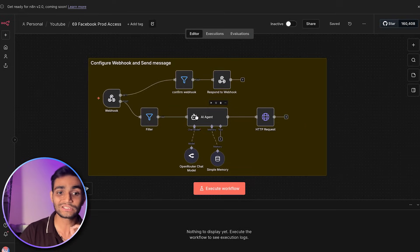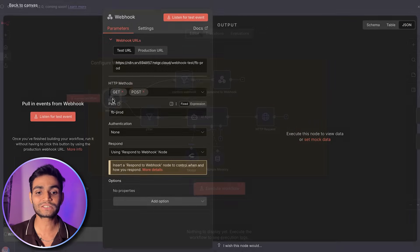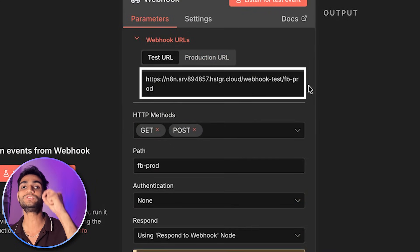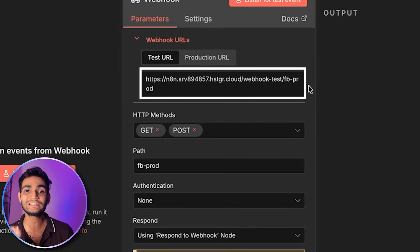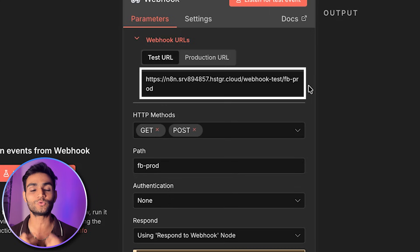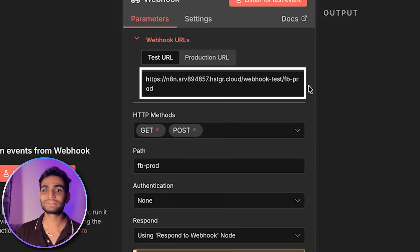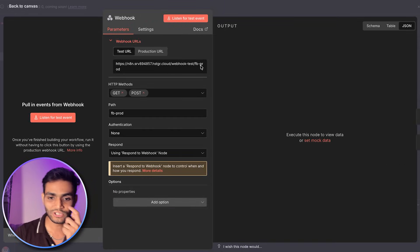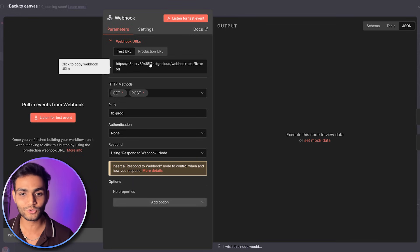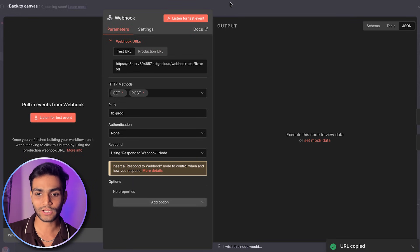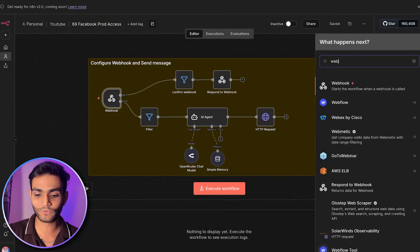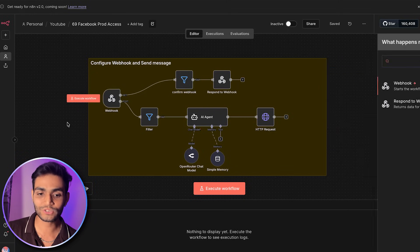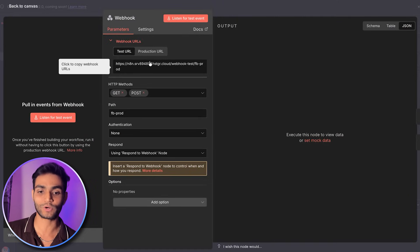The first thing we'll need is a webhook, which will give us a URL. This URL will be given to Facebook so it confirms that this webhook belongs to us, so all messages will be received in this webhook only. To add the webhook in n8n, click the plus icon, search for 'webhook,' and you'll get the 'Webhook Trigger' node. Use that, and copy the URL you get.